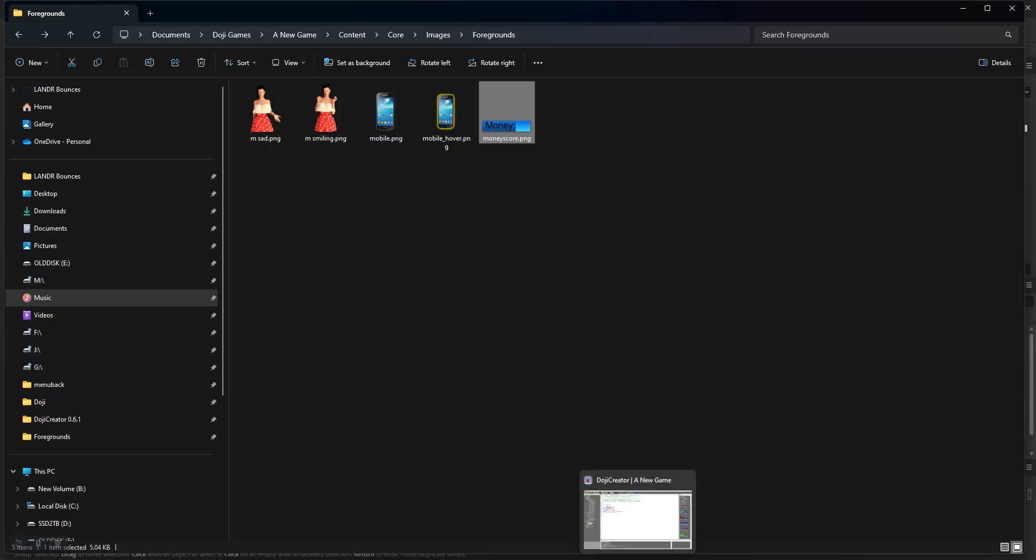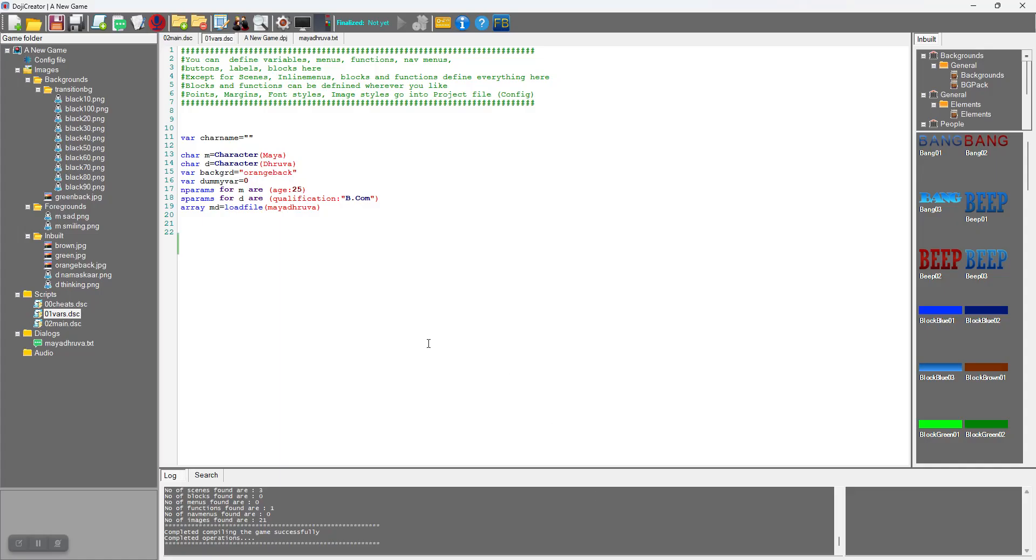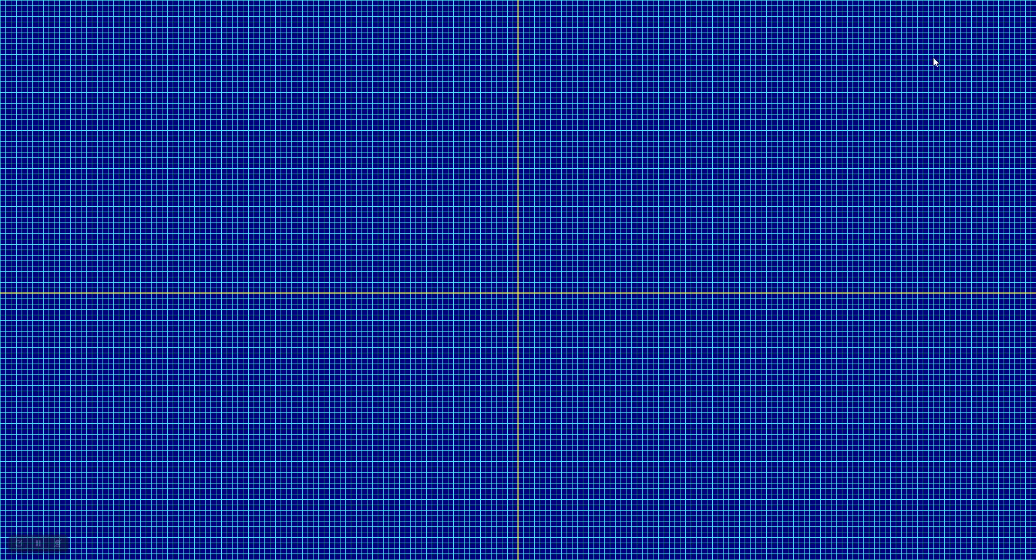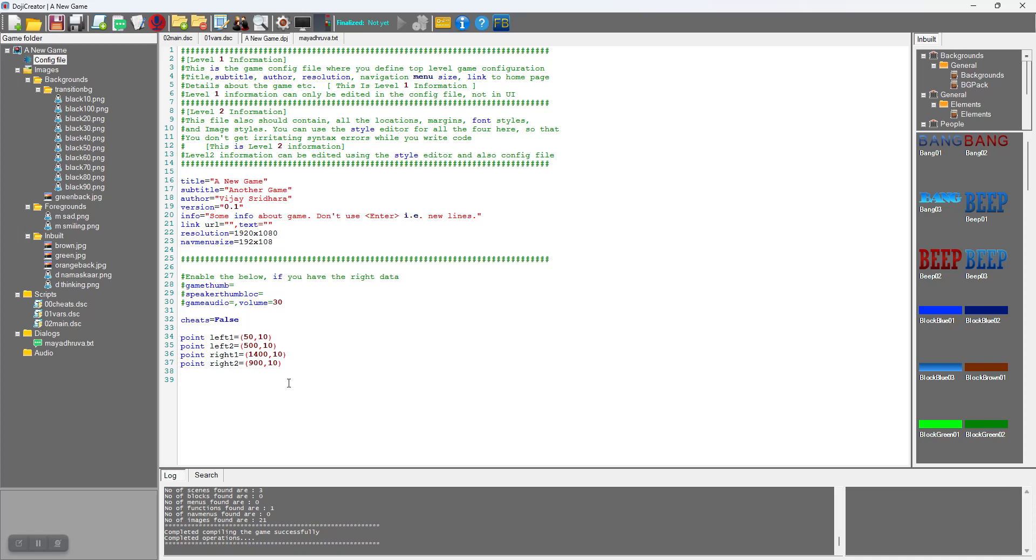First I need to decide where my mobile button will appear. If I click the screen location calculator, I approximately need it here. Since the resolution is 1920 pixels, about 1800 somewhere and about 50 pixels from the top. So I will define a point: point mobile_location equals 1800, 50.